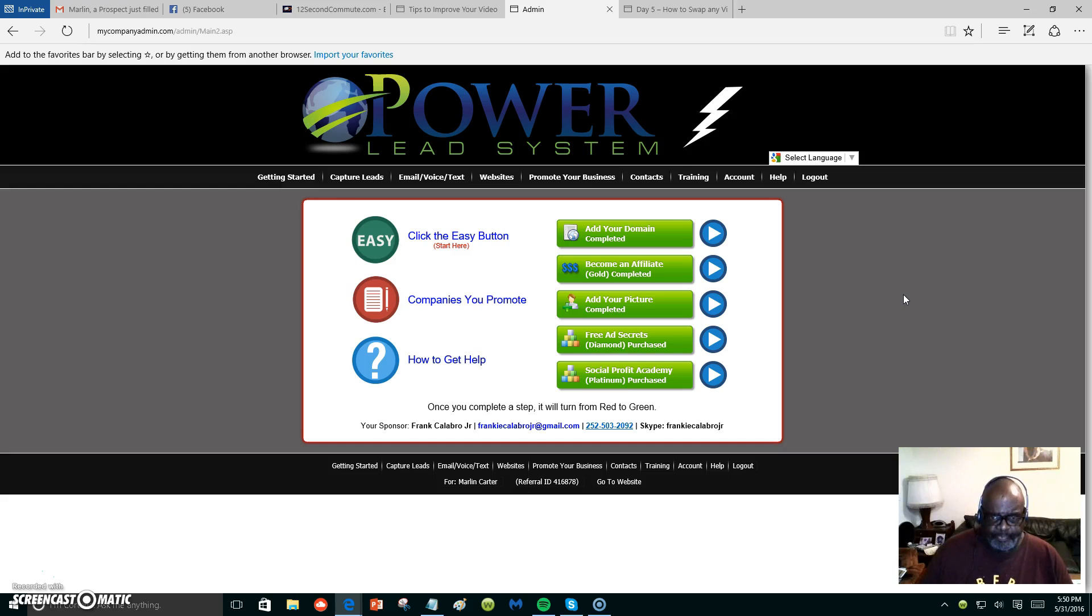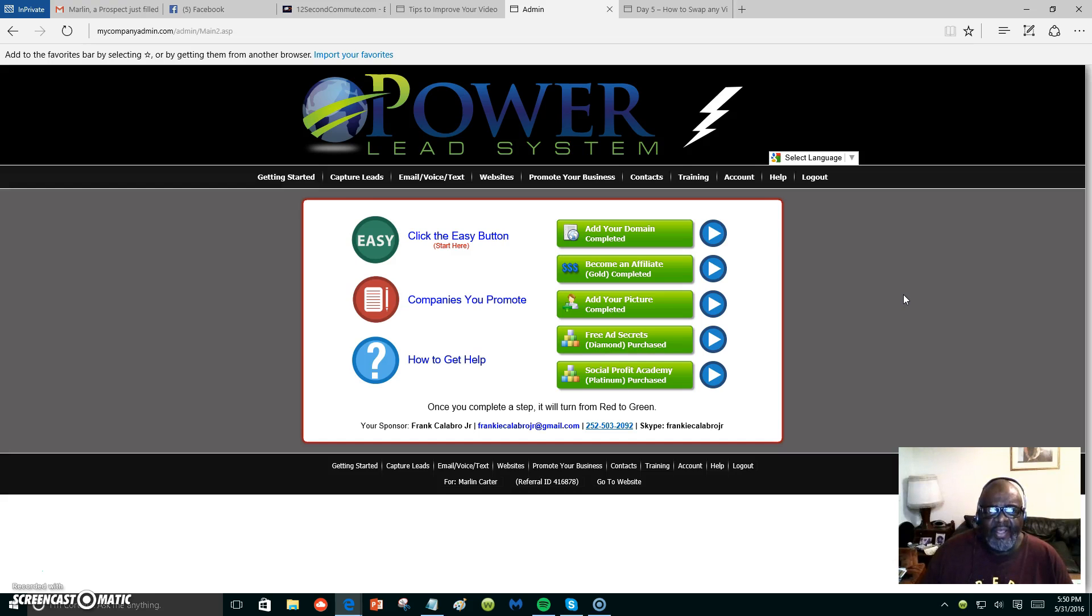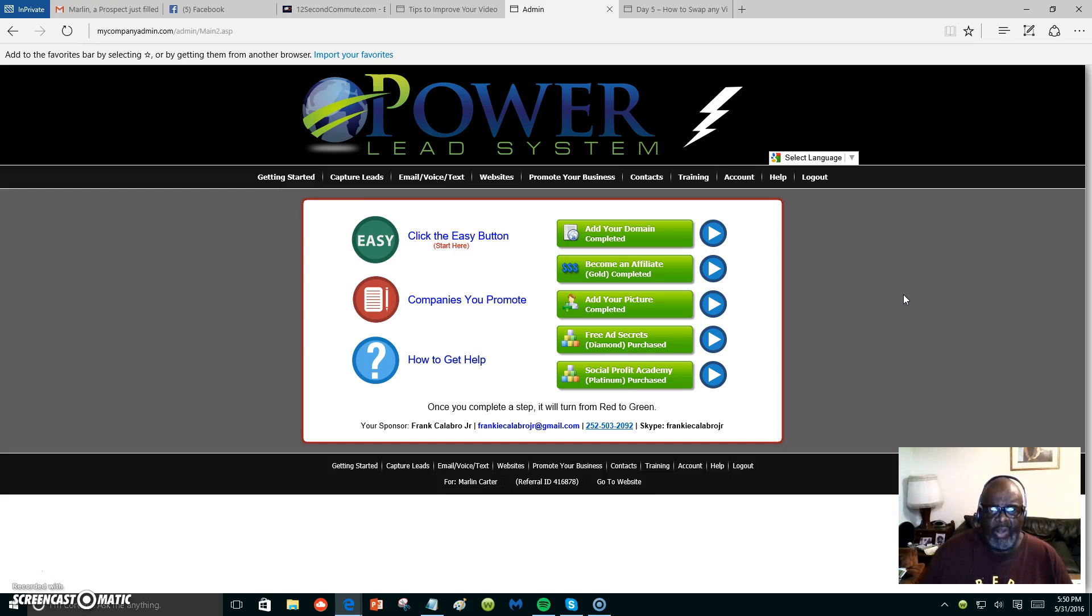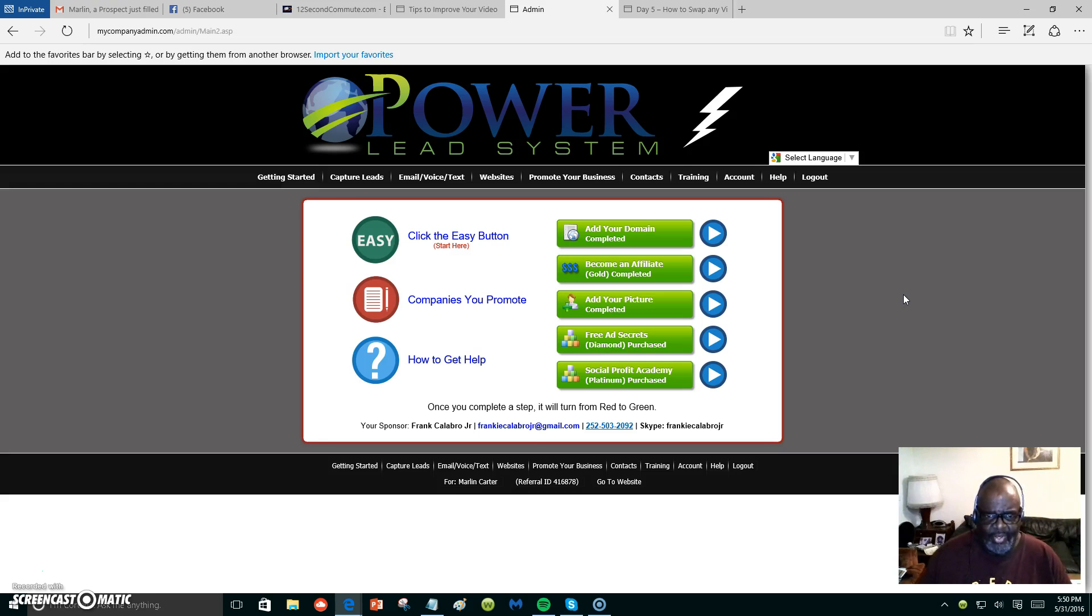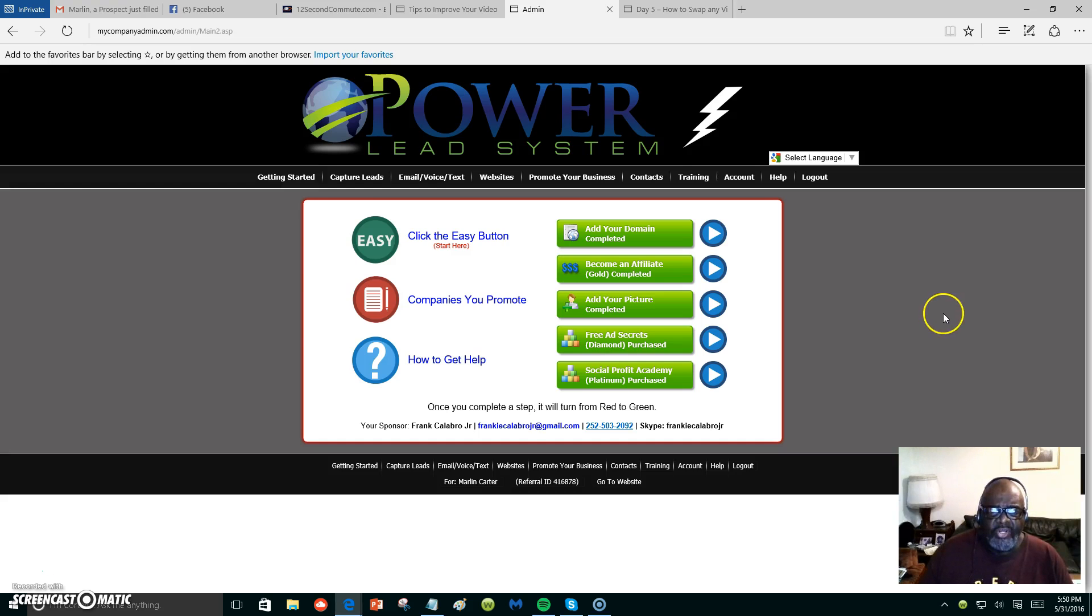The main thing about the Power Lead System is promoting whatever business opportunity or program you're promoting online. This is the tool to promote it with. You can make your own capture pages and place videos inside of those capture pages.